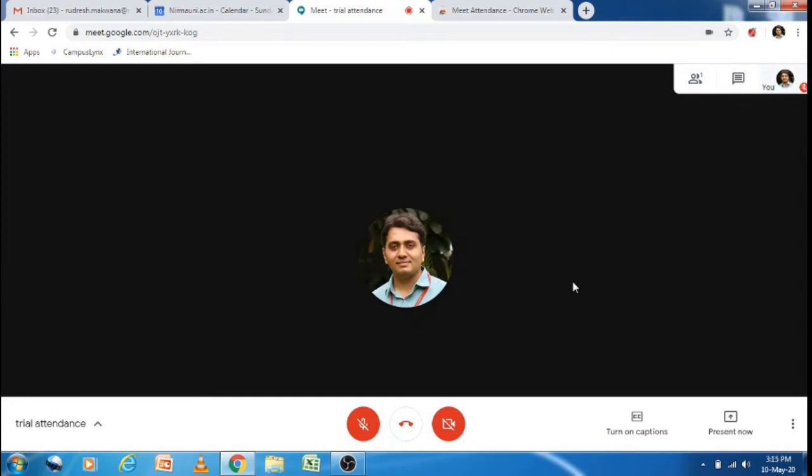Now you can see the meeting has started. I have already sent an invitation for this meeting to my other Gmail account, and I am going to join this meeting from my other device.